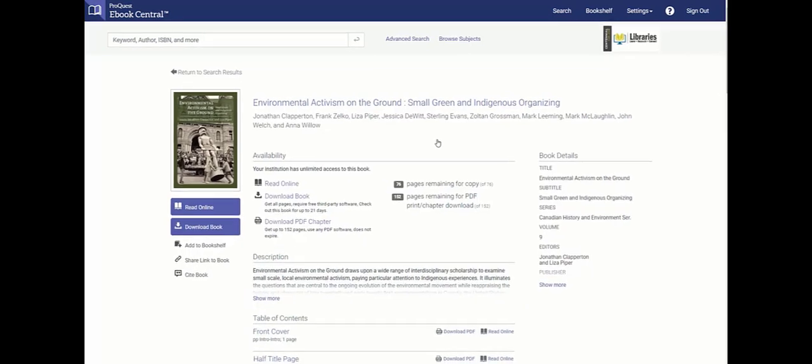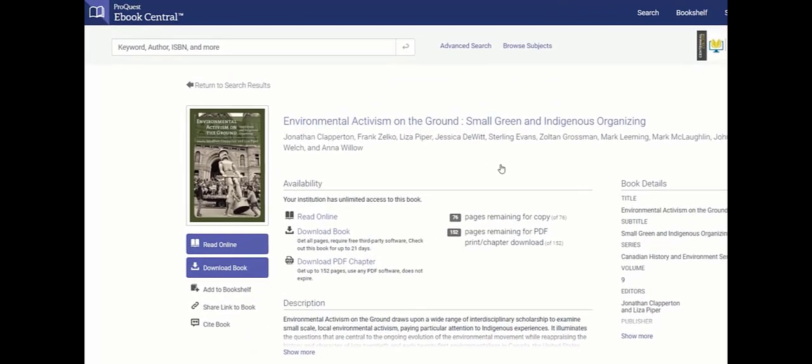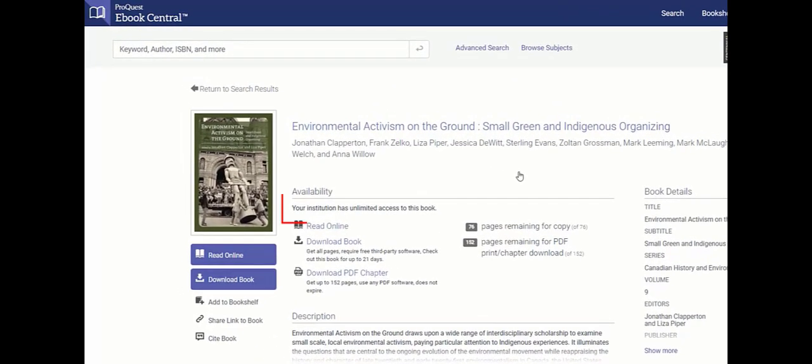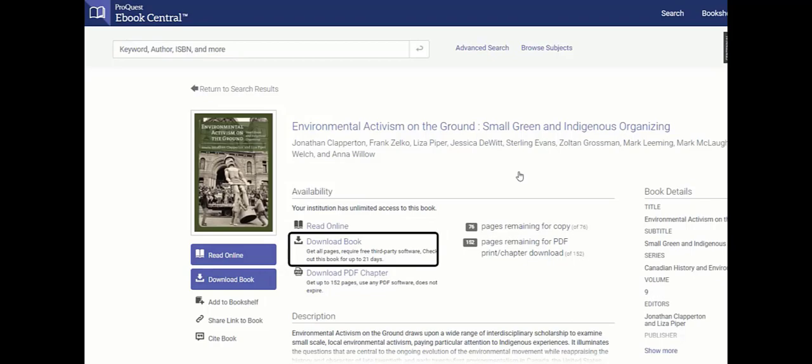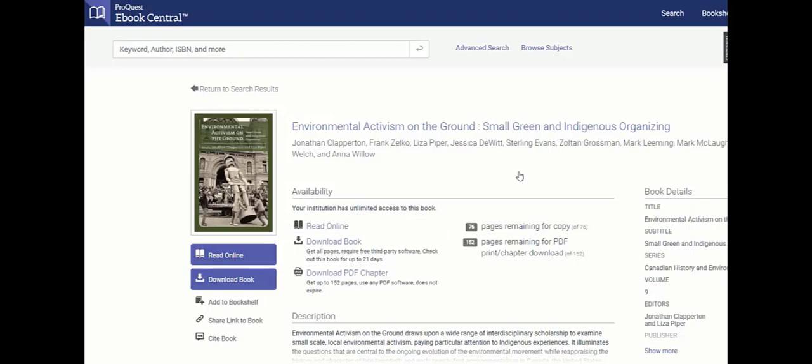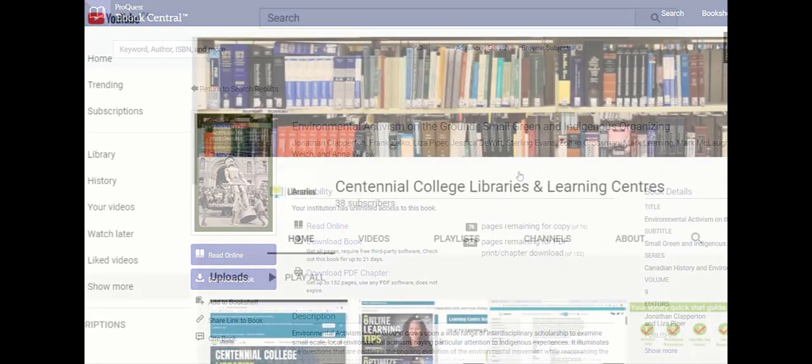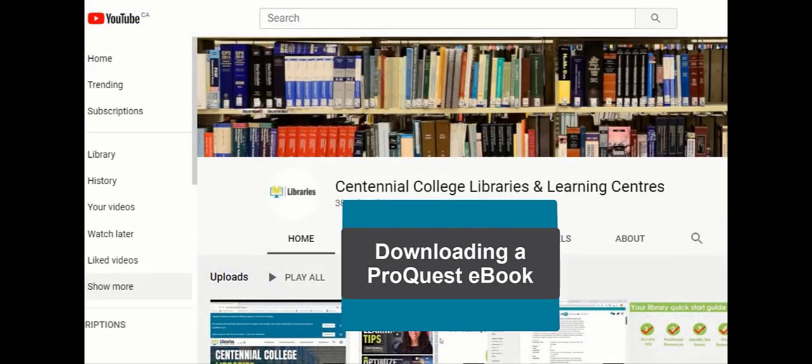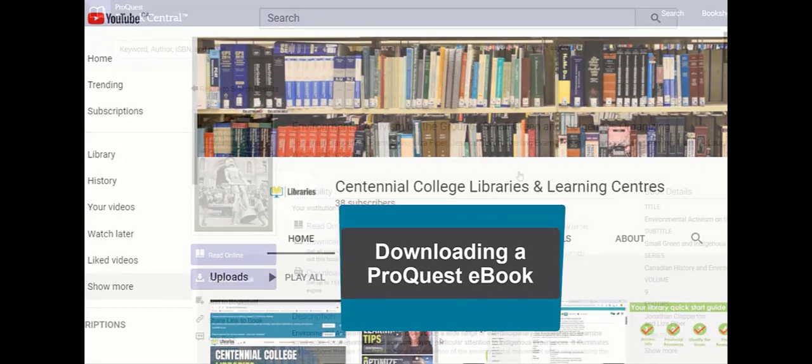Under availability, you can see the number of copies available to borrow as well as the three ways to access the book: read online, download book, download PDF chapter. To learn more about downloading, watch the video downloading a ProQuest eBook to your device on our YouTube channel.